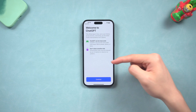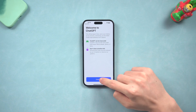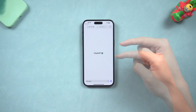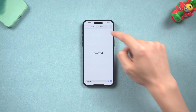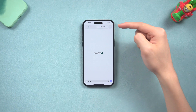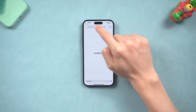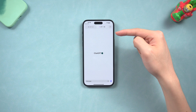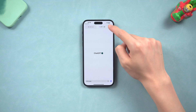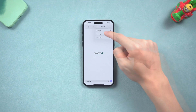Once you get in, you can see there's GPT-3.5 and GPT-4.0. If you are using a free subscription, you can only use GPT-3.5 and the 4.0 option will not show up.